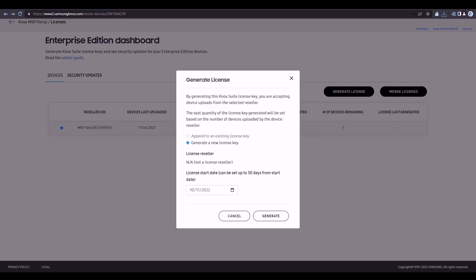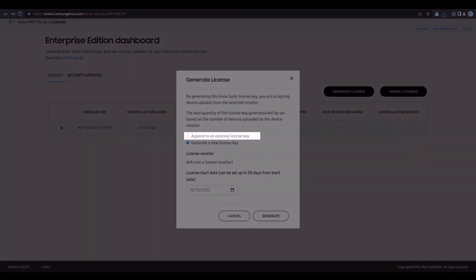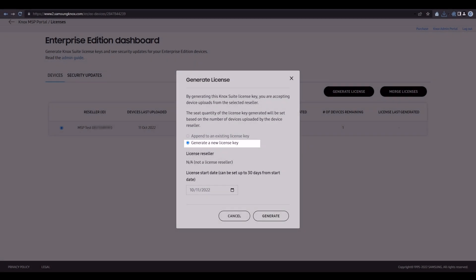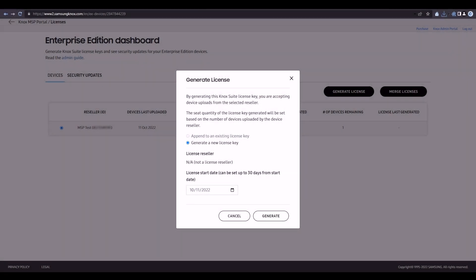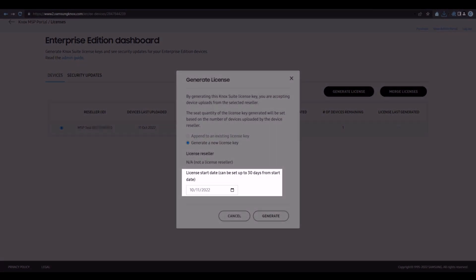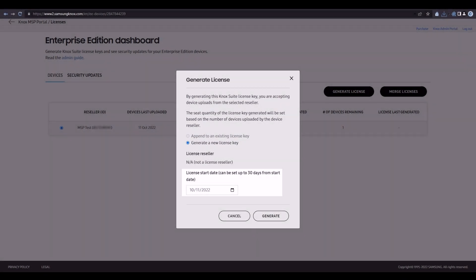In the pop-up, select whether you want to append to an existing license key or generate a new license key altogether. Enter an optional license start date, then click Generate.